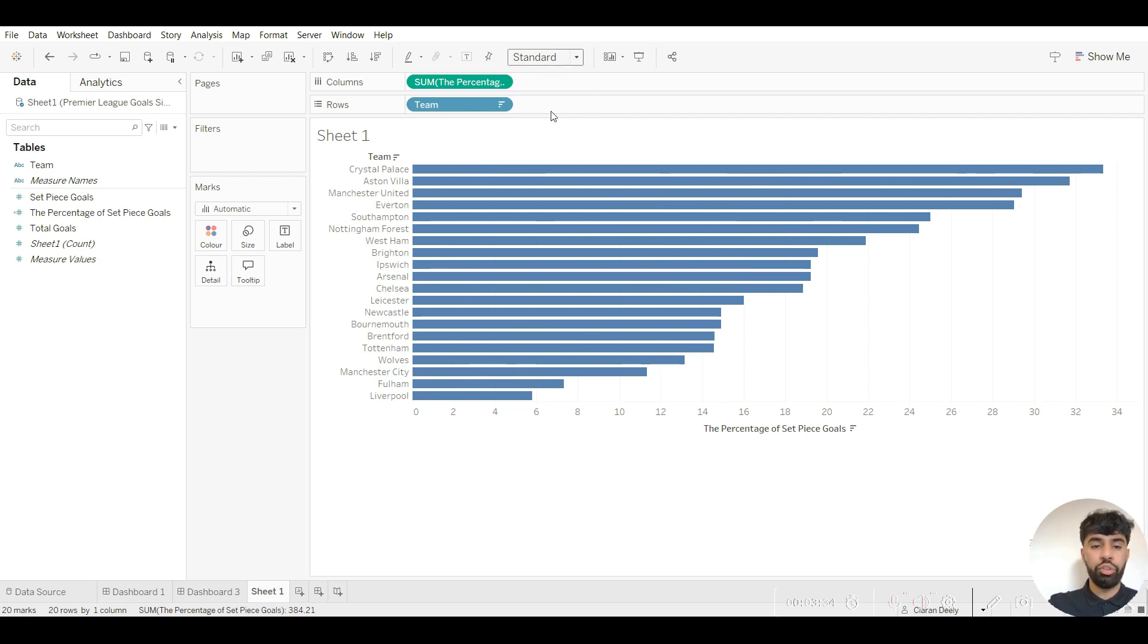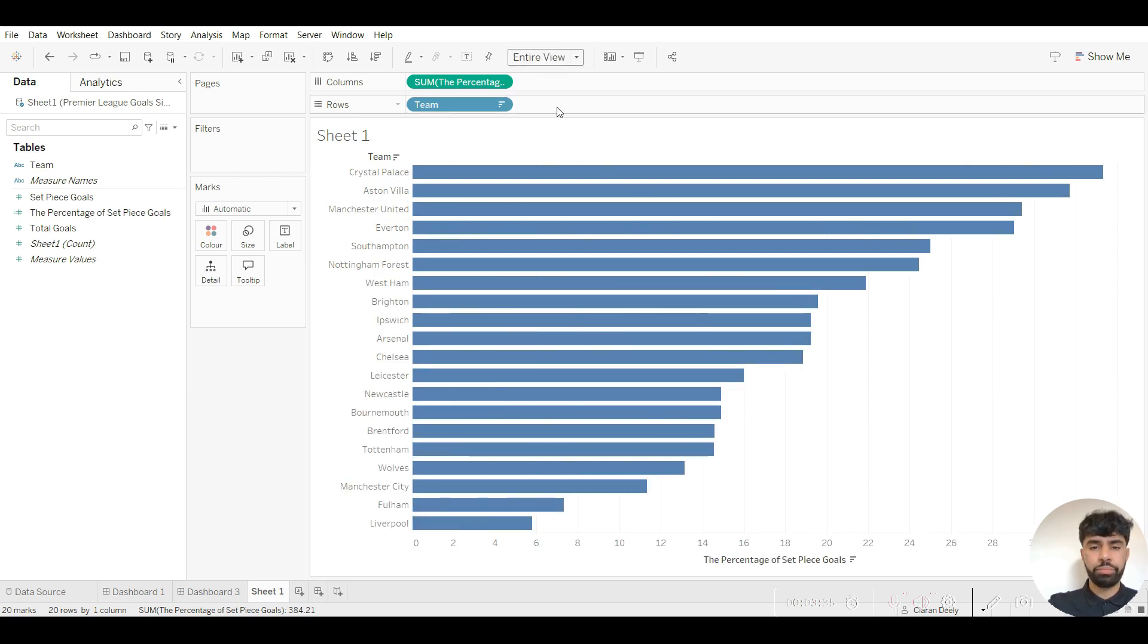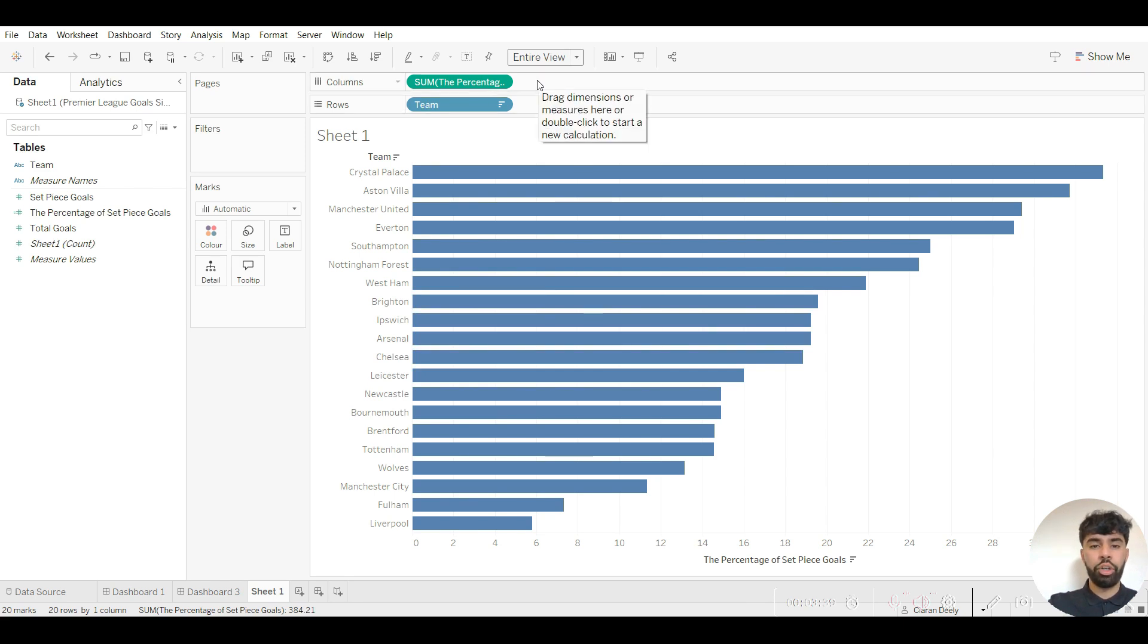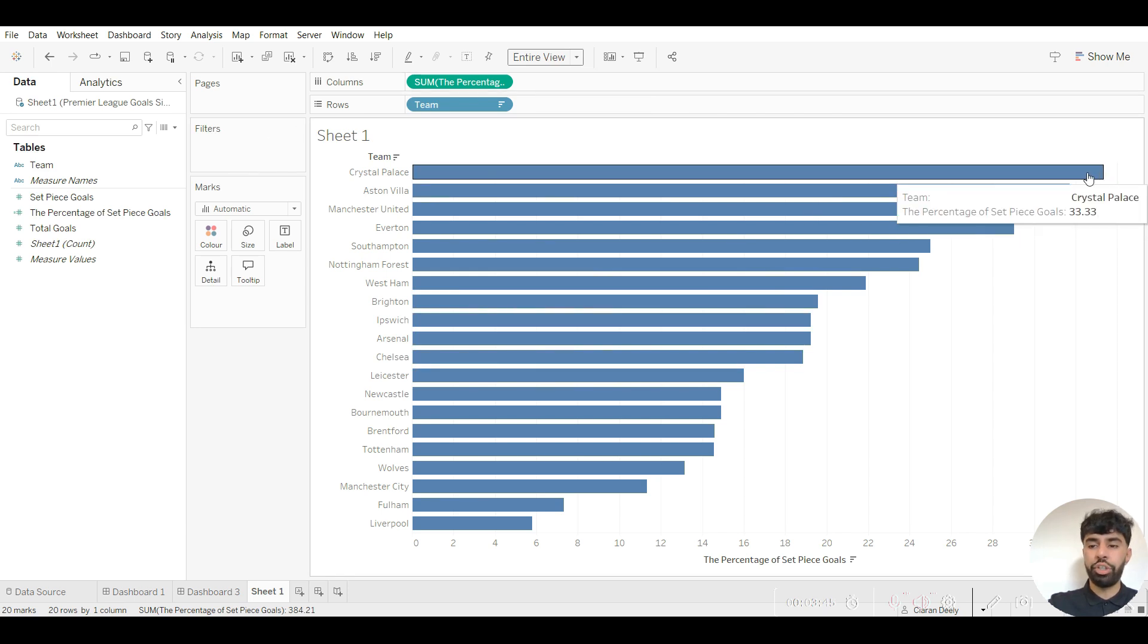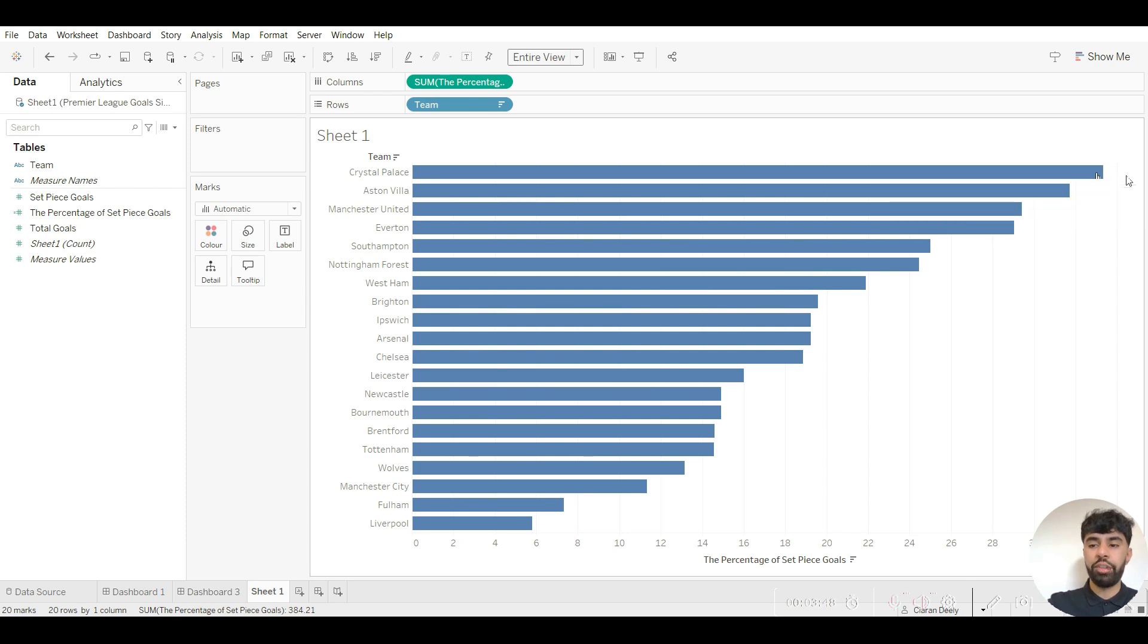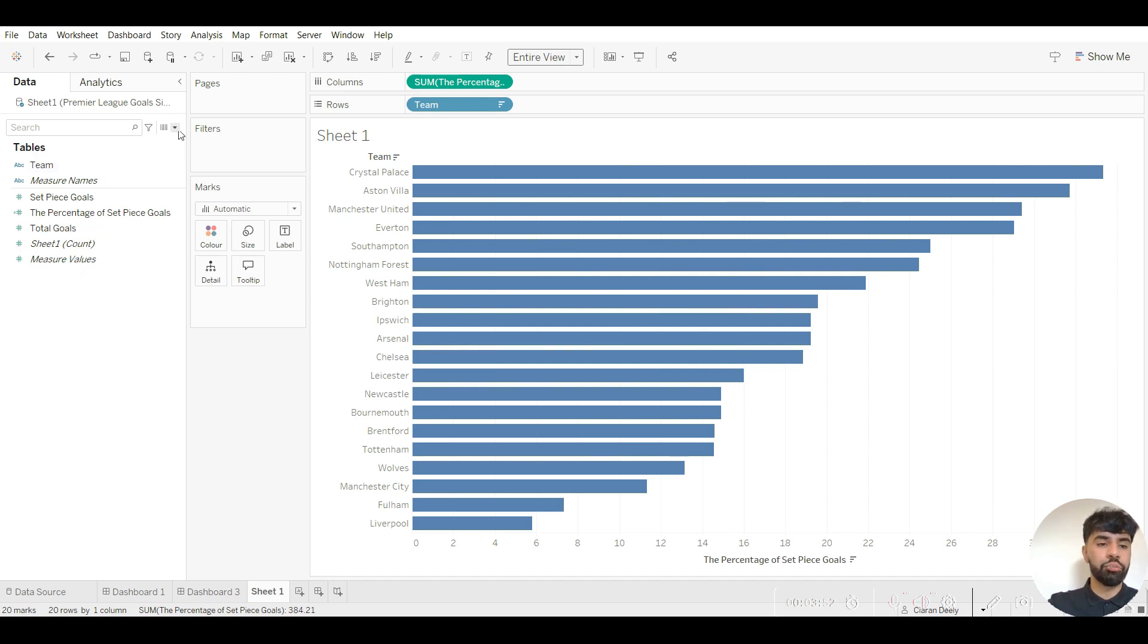We go to this top menu here, go on to entire view. And now I'm going to go into the steps to actually create the percentage bar chart. So we want the remaining part of these bars. These only showcase the percentage of set piece goals. We want this to go all the way to 100% which theoretically showcases the total number of goals.